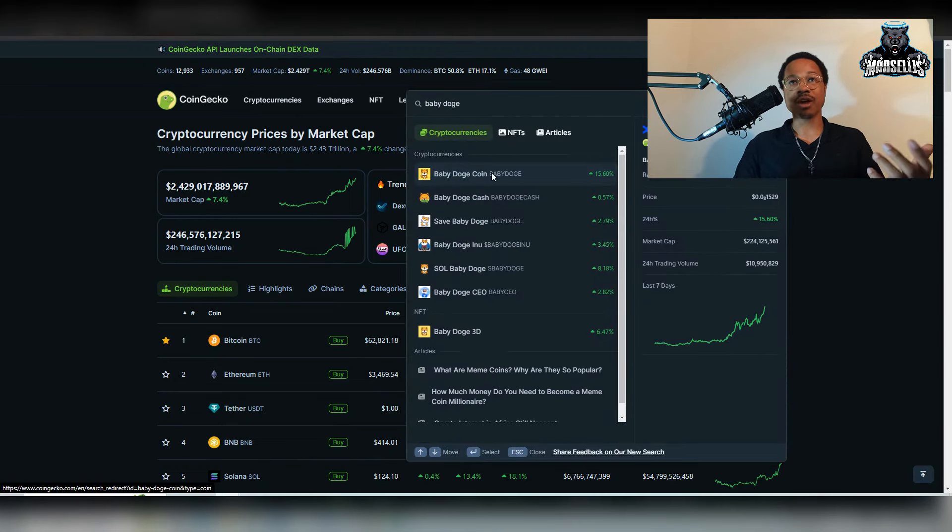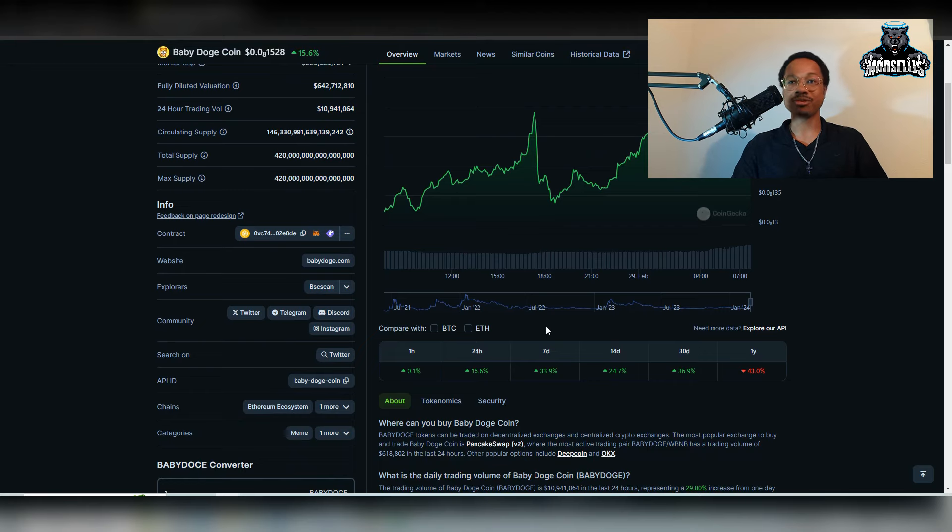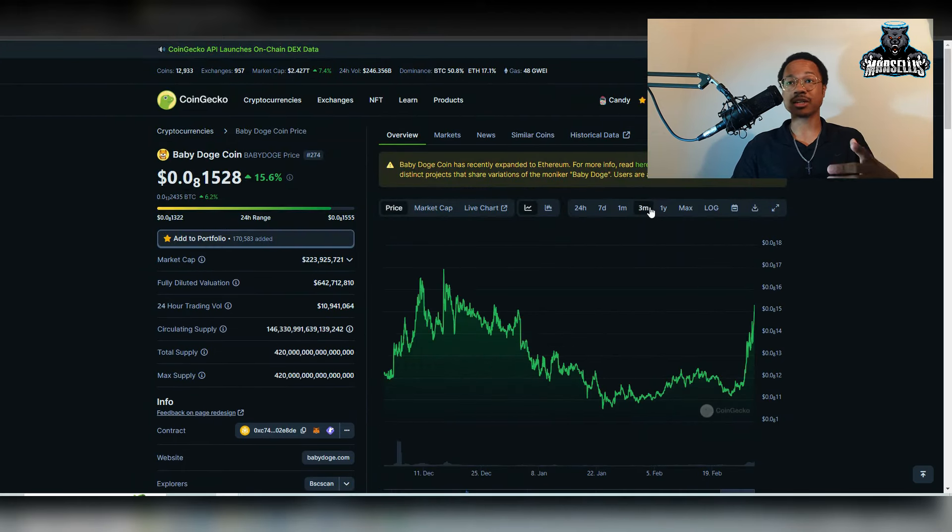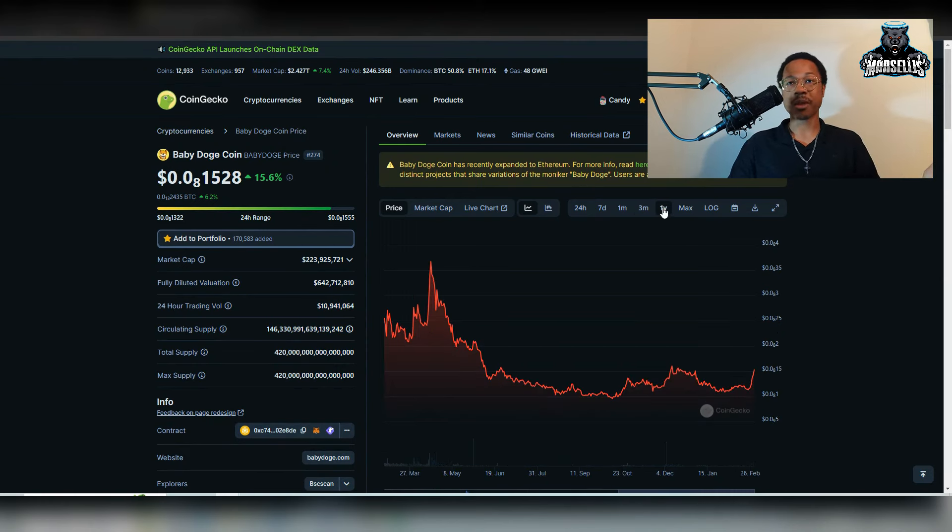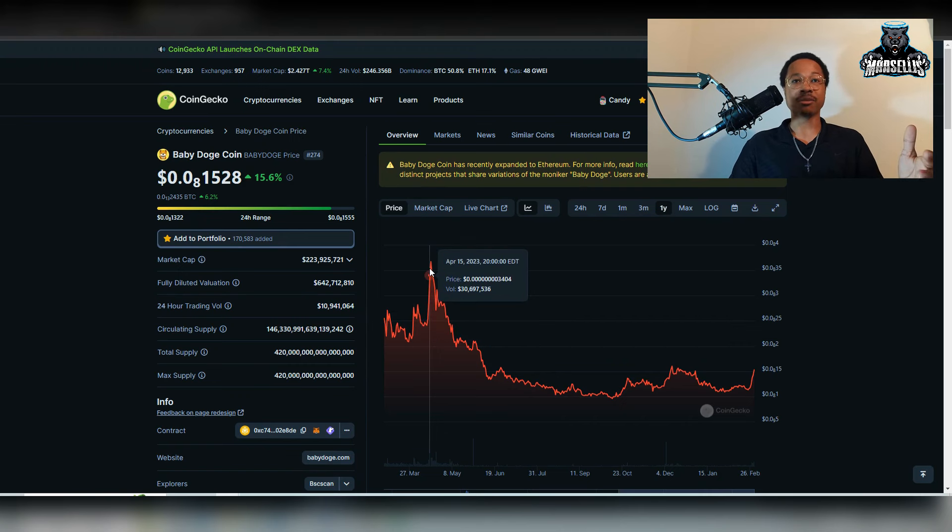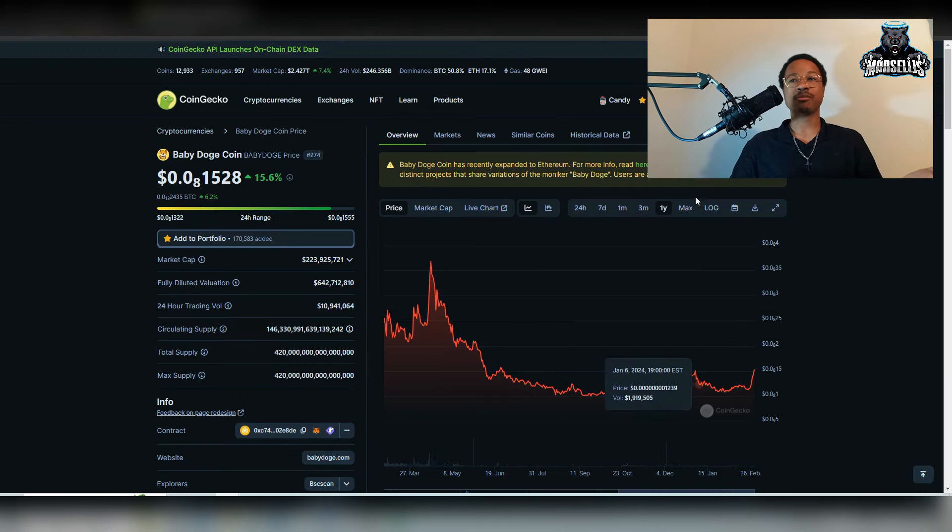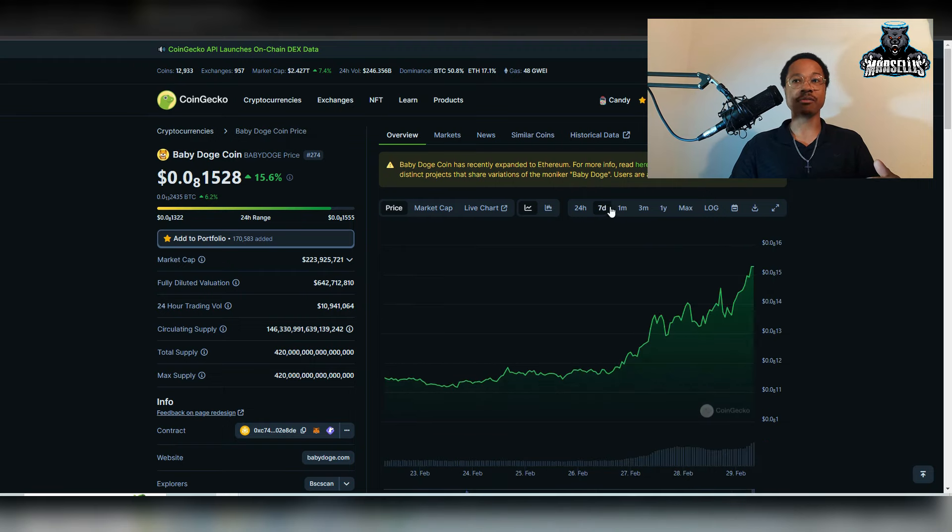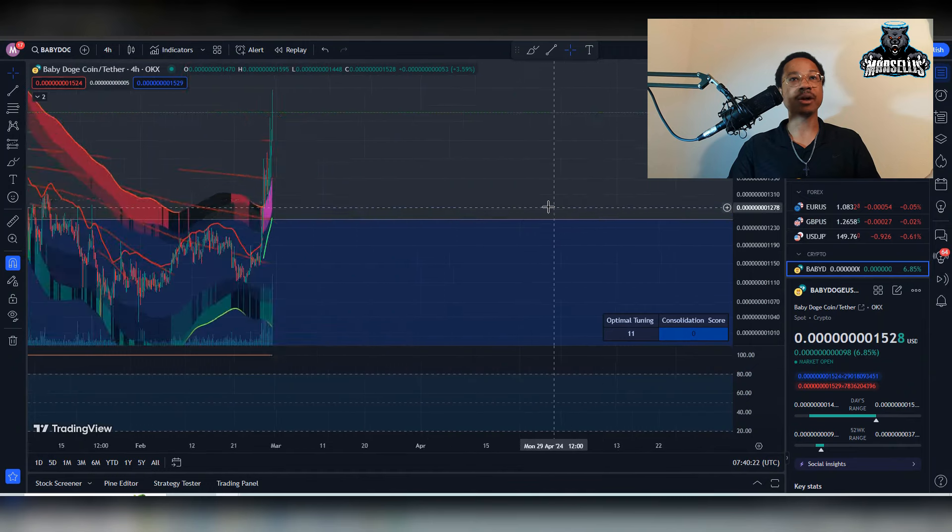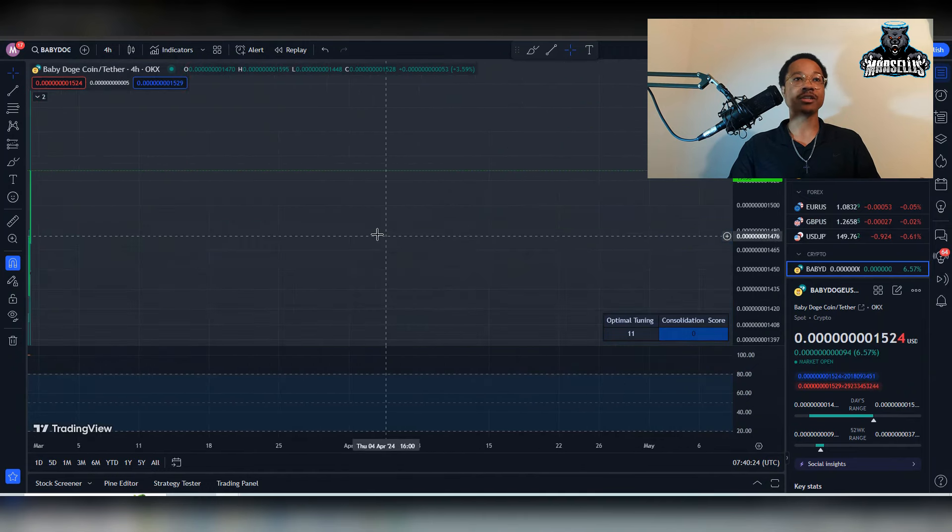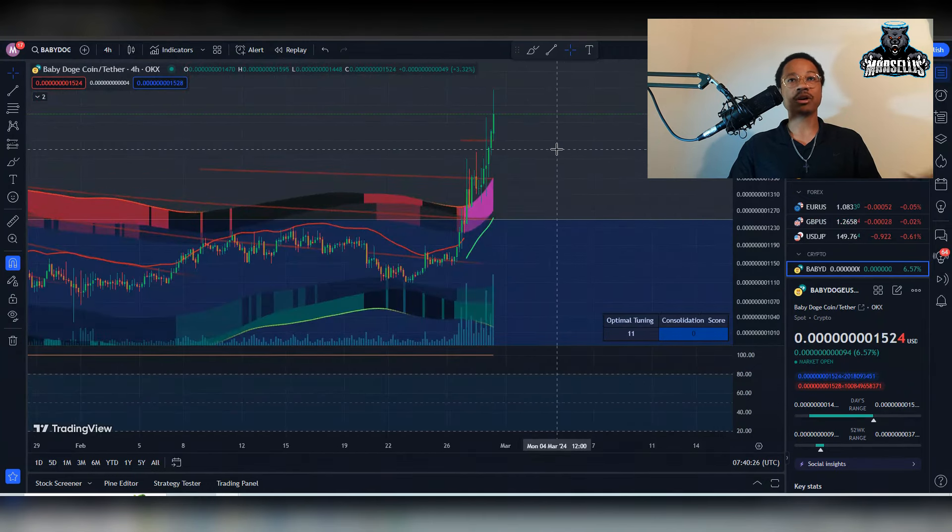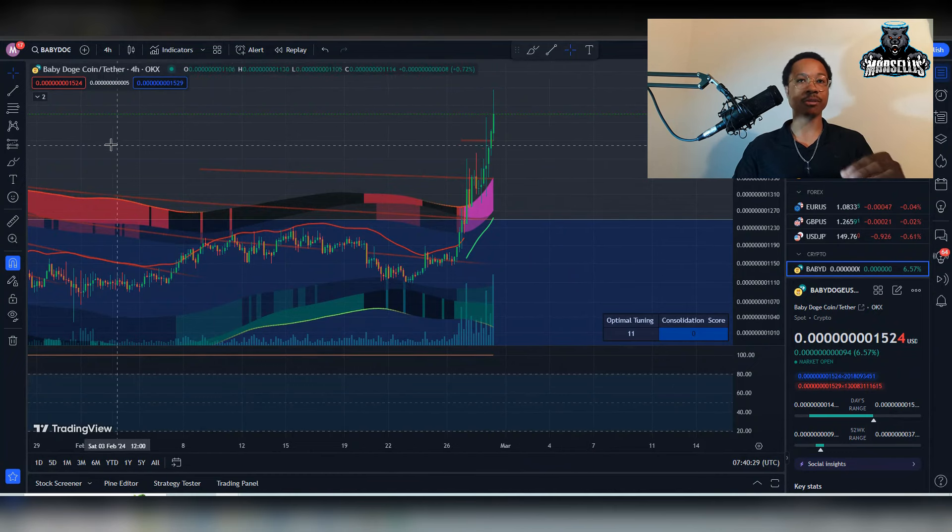So if you guys have not gotten in on Baby Doge yet, now might be a good time. Like I said, I'm not telling you to buy any of it. I'm not a financial advisor. I don't give financial advice. But what I am saying is that the price is looking very attractive to me personally. But like I said, I've been buying other things and I definitely do want to get in on Baby Doge. And unfortunately, I don't see a pullback going on right now.